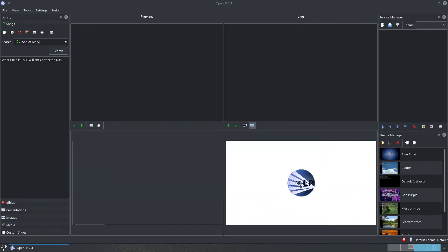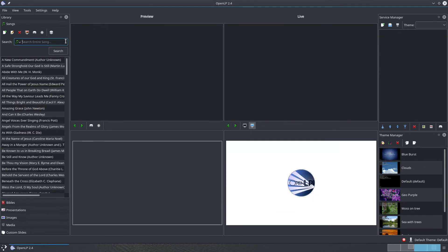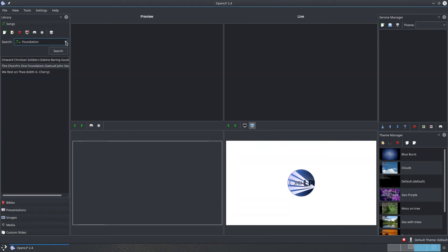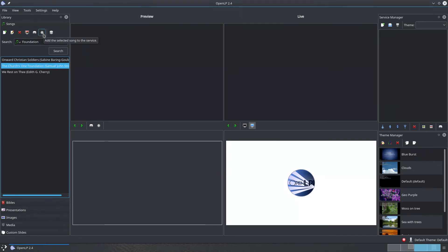Try typing in foundation to see it in action. Adding a song to a service is really simple. Select the song you want to add to the service and click on the Add to Service button above the list of songs.